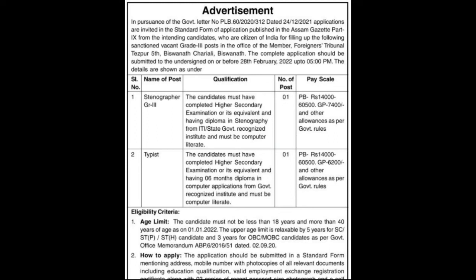This is for Bishonath Seriali, Bishonath. The complete application should be submitted to the undersigned on or before 28 February 2022 up to 5 PM. The details are as shown below.